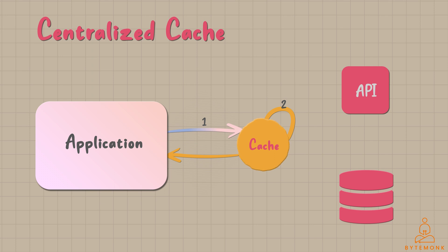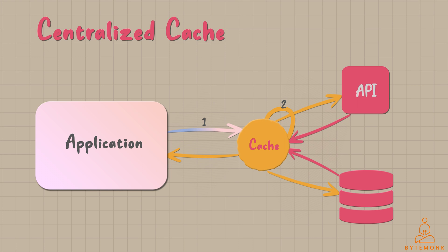If the cache doesn't have the data, the centralized cache system reaches out to the data source, like a database or an external API, to retrieve the data. Once fetched, it goes back to the cache and finally reaches the application.